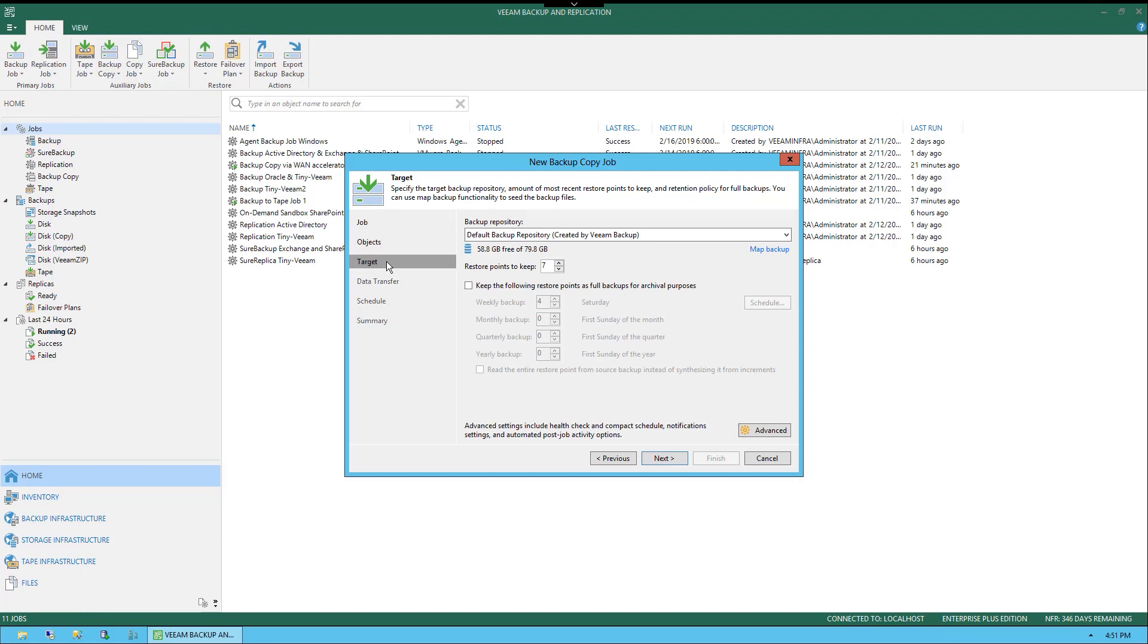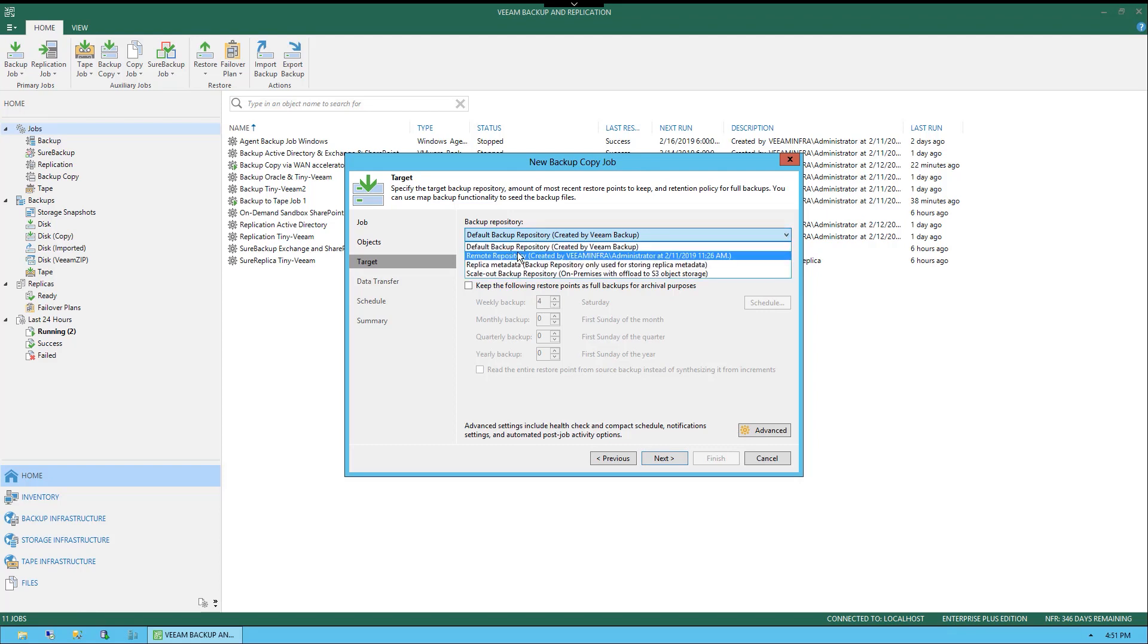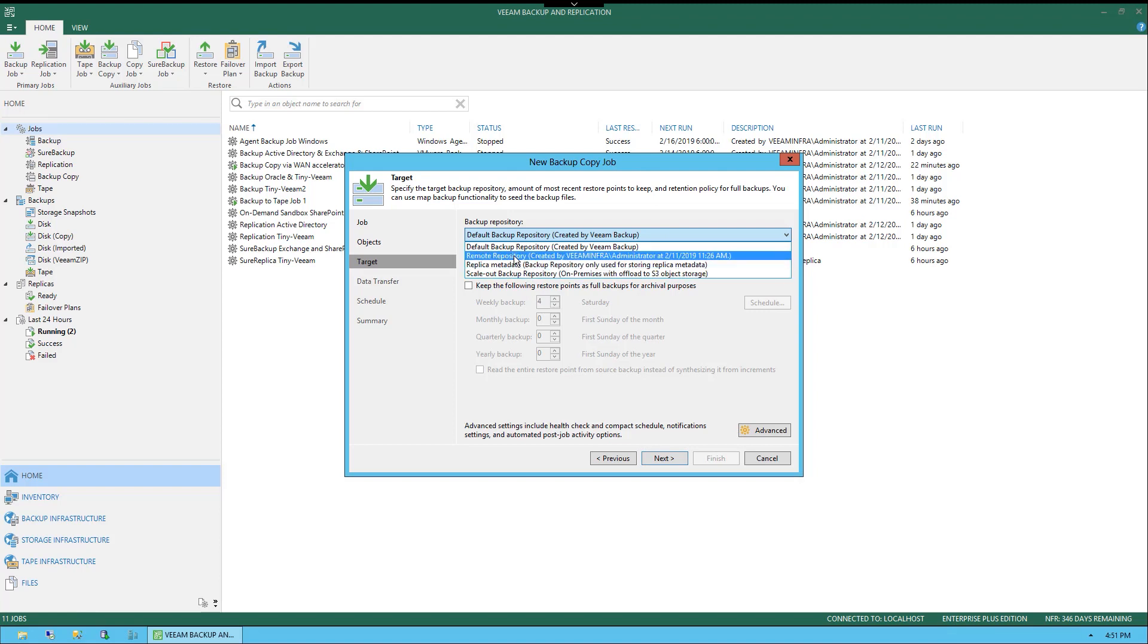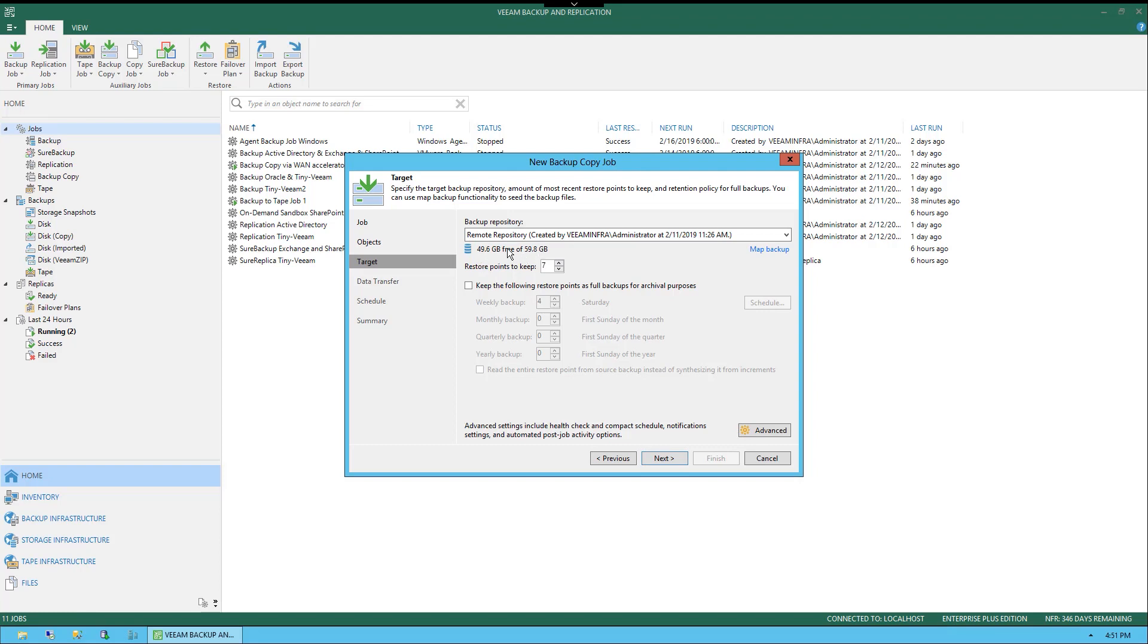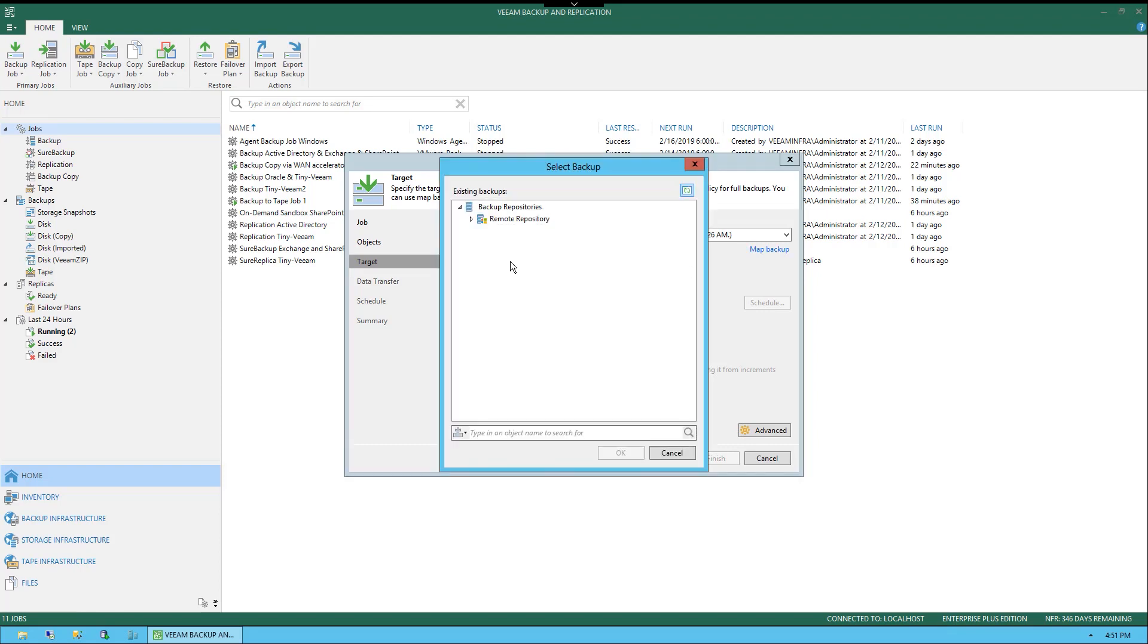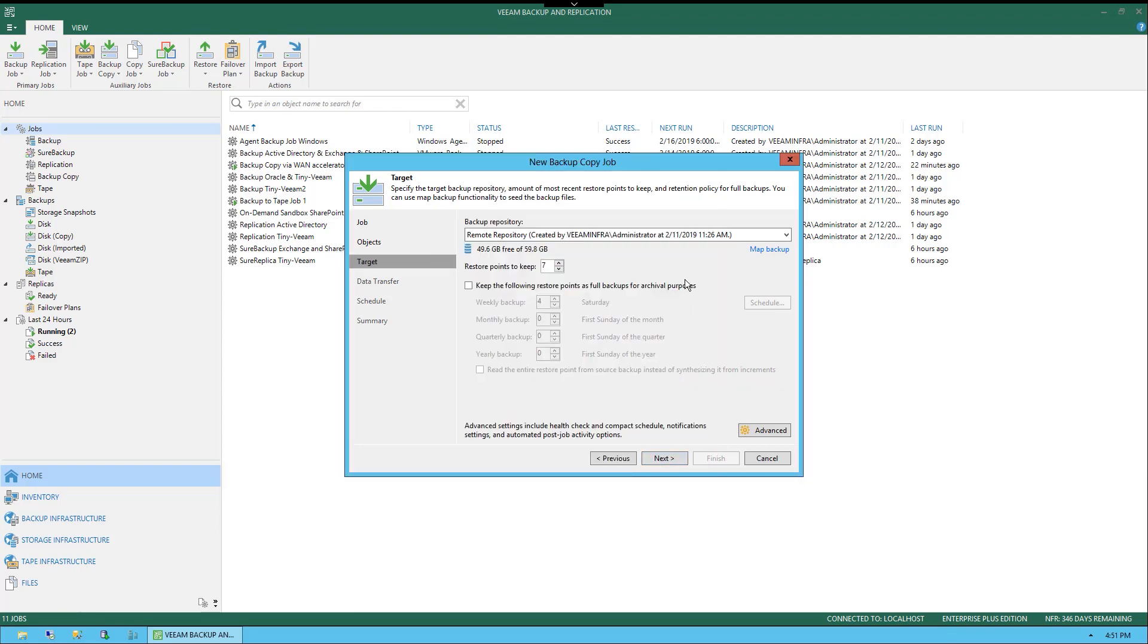Now, here we're looking at the target. Where are we pushing this to? We're looking at the target backup repository and it does say amount of most recent restore points to keep and retention policies for full backups. That's something you want to keep in mind when you're sizing. You'll see the drop down options. We have the default backup repository, we also have remote repository, the replica, and the scale out. I'm just going to select remote and you'll see that it shows us right here the information based on the remote repository. We could also choose map backup to be even more specific underneath that repository. We're not going to worry about that at this time. We can choose how many restore points to keep and what kind of scheduling. Is it weekly, monthly, quarterly, or yearly? And this is where we would configure that schedule on what we selected.